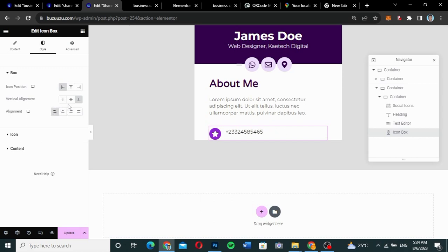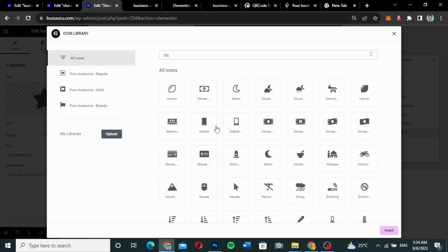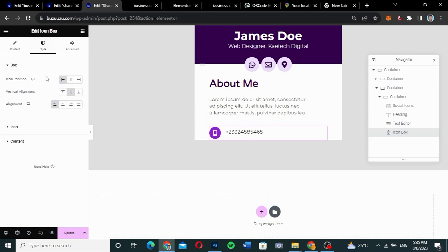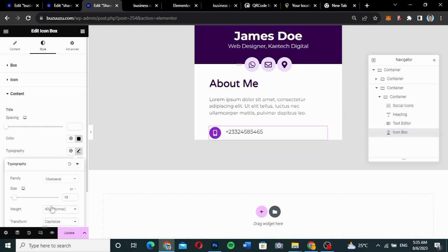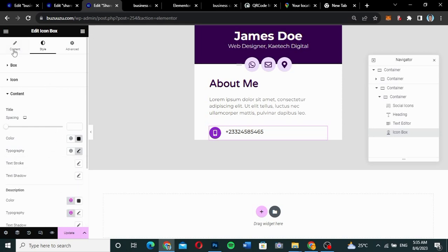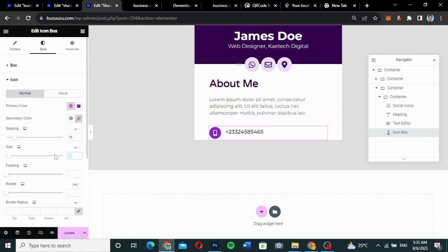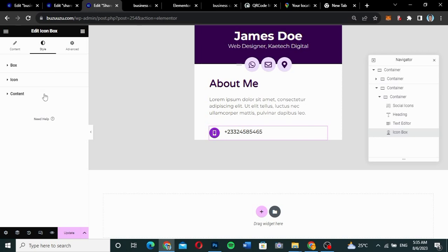Position the icon box to center. Change the icon by searching for 'mobile' and selecting the mobile phone icon, then click Insert. Set the font weight to 500 for visibility and reduce the icon size to about 18.